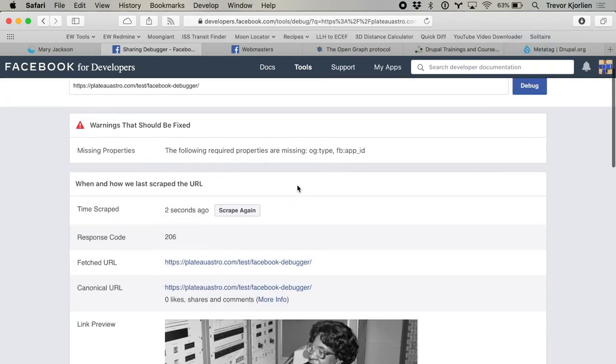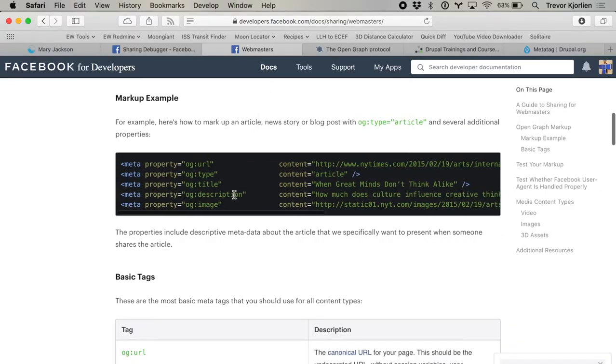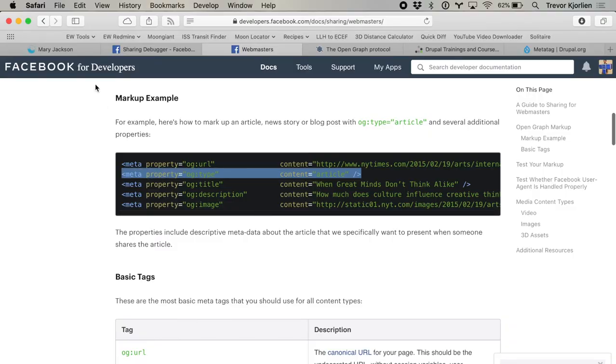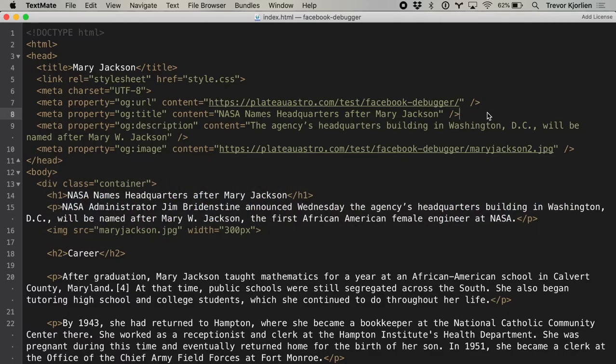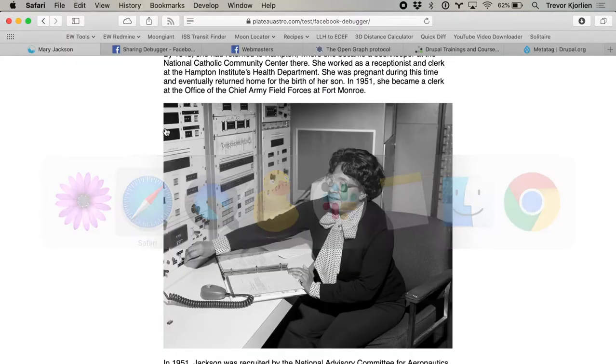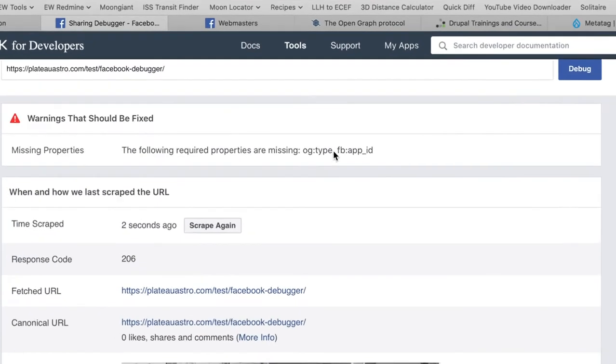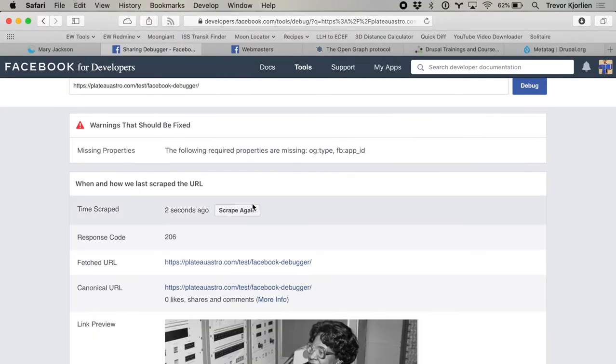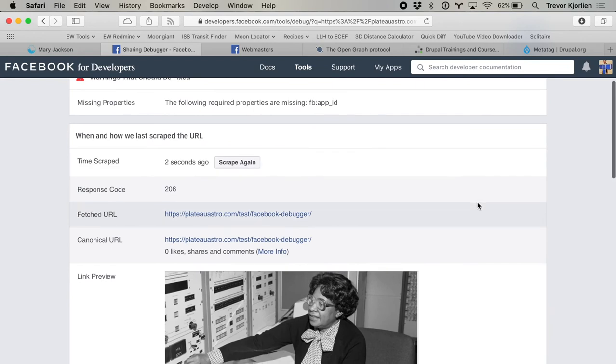The one other error they have for us is og:type. There are a lot of different types — this might be an article, so we'd want to tag it as such. There are others like film review or recipe, just so Facebook and other platforms know what type of content is being shared. There is documentation with all the different types you can select from, but I'm just going to use 'article' for now. I'll go back to the code, put this under title, save, and scrape it one more time. That error is now gone.